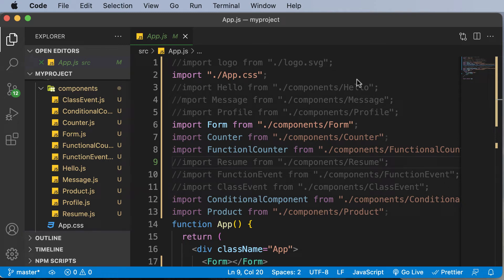Hello and welcome to this lecture. In this specific lecture we will be building a to-do list application in React. The main purpose of building this particular application is to go ahead and revise all the concepts which we have learned until now.